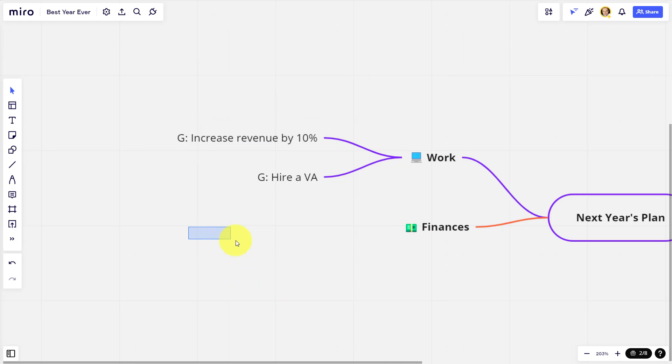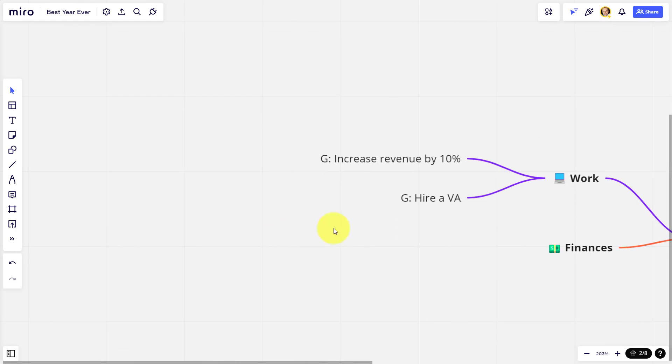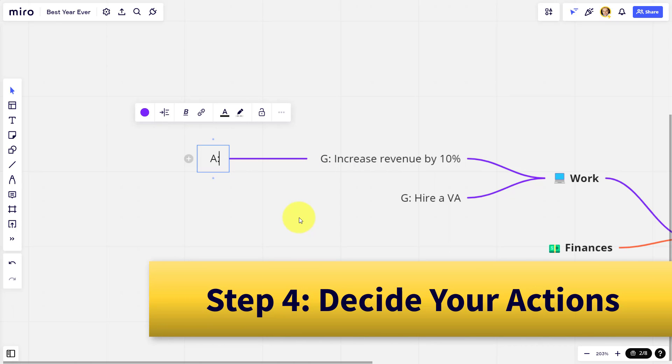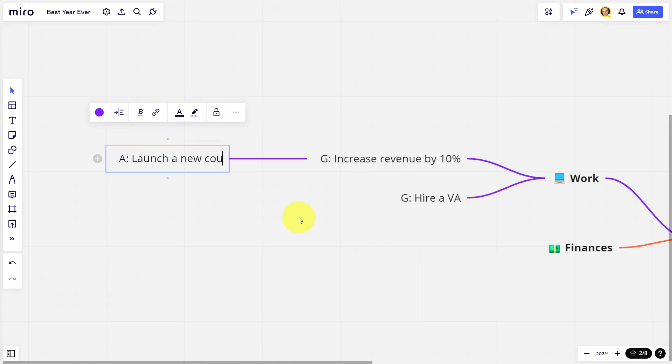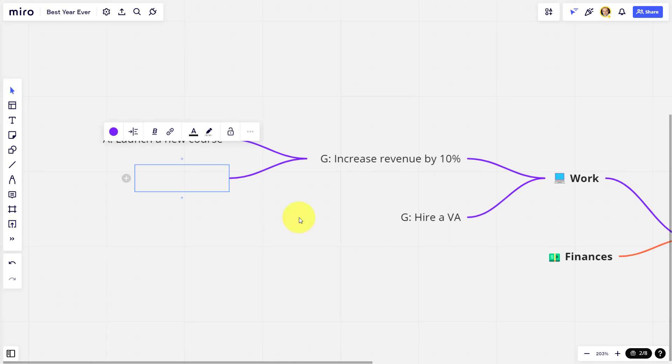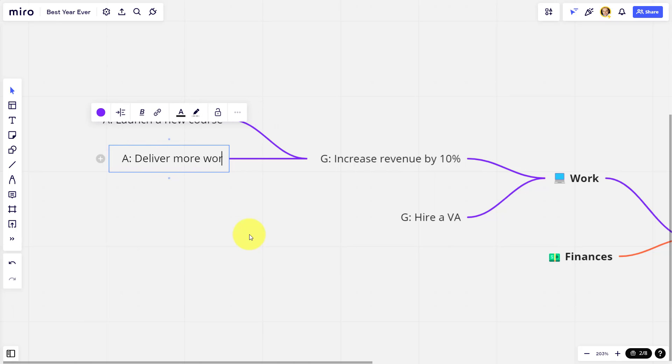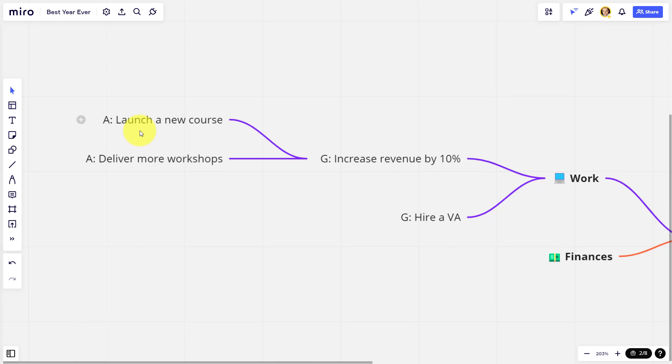But remember goals are really hard to achieve in the short term. So we want to be able to break this out even further. So the next level down, I'm going to use the letter A for action. And so maybe the action here, how am I going to increase my revenue? Maybe I'm going to launch a new course is one way that I'm going to do so. I'm going to use that A and a colon again. And maybe another thing is I'm going to deliver more workshops or more live workshops in the coming year as well. So here we have the high level goal under my work category, but these are some of the ways, these are some of the actionable steps I'm going to take in order to increase my revenue by 10%.